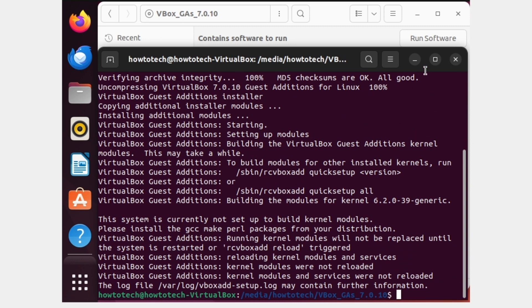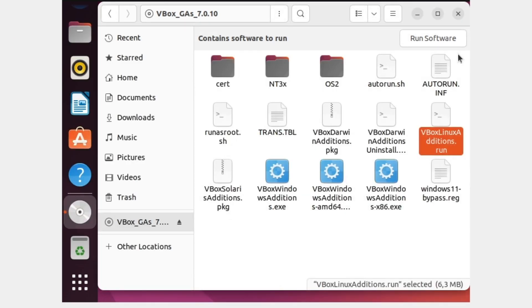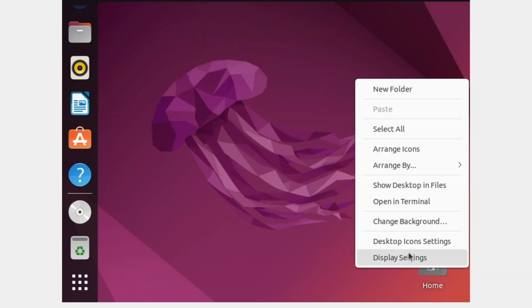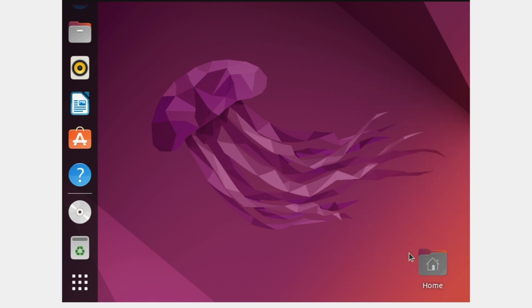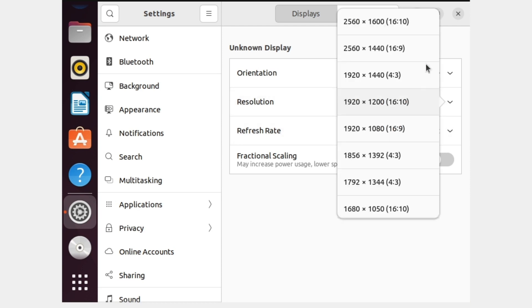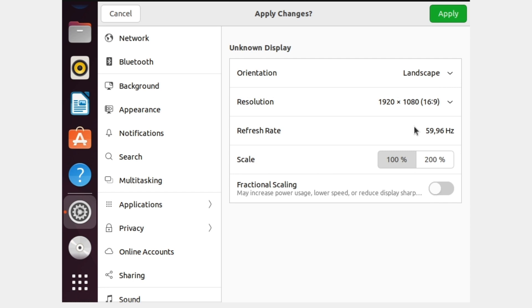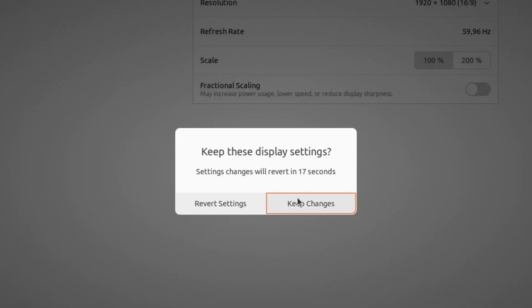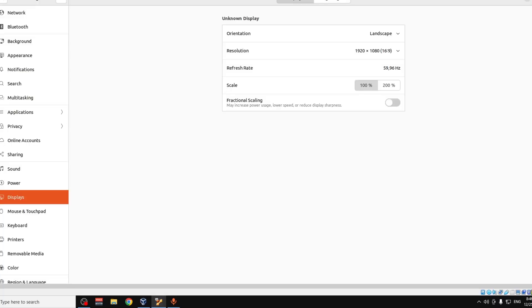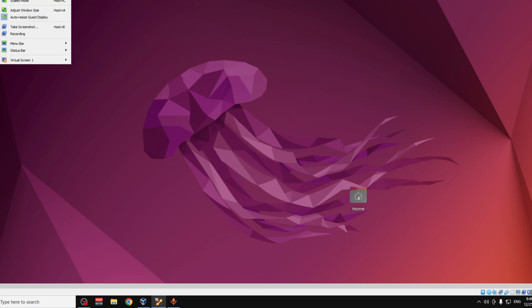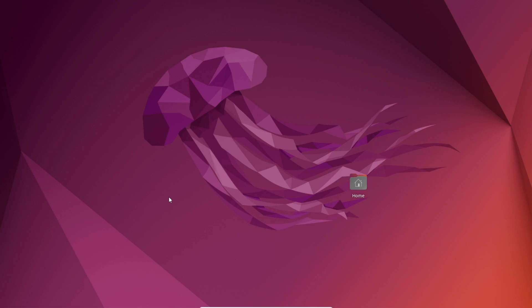The resolution changes once it's done. Close the terminal, then right-click the desktop and go to Display Settings. Set the resolution to the maximum your monitor supports. Click Keep Changes — it is now full screen. Go to View and click Full Screen to use Ubuntu in full screen mode, and click that same option to exit.